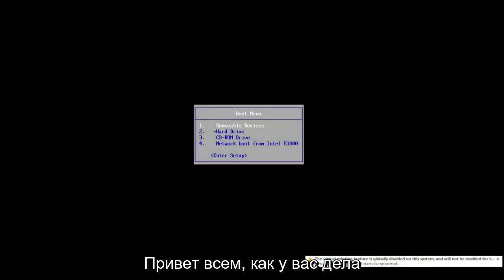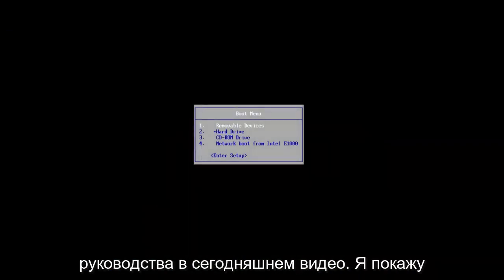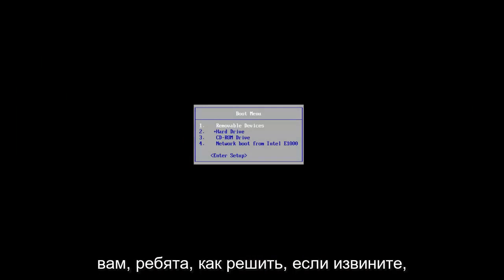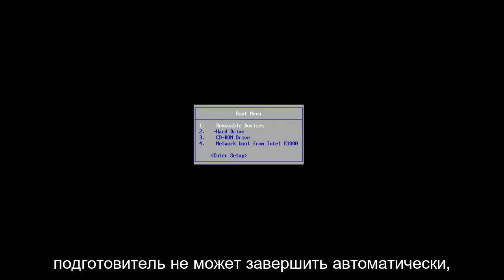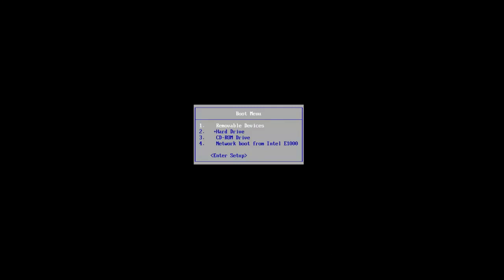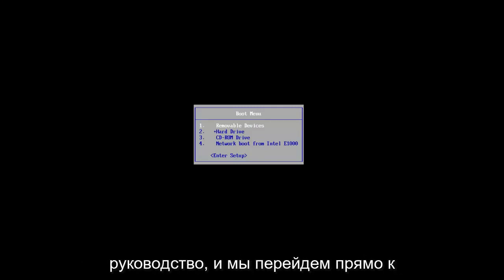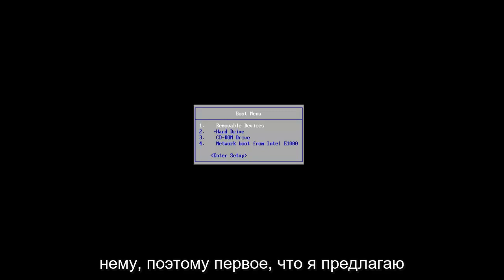Hello everyone, how are you doing? This is MD Tech here with another quick tutorial. In today's video, I'm going to show you guys how to resolve if Startup Repair could not complete automatically and that you were experiencing an error with it. So this should be a fairly quick tutorial and we're going to jump right to it.